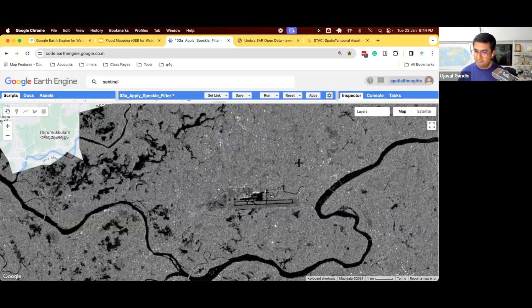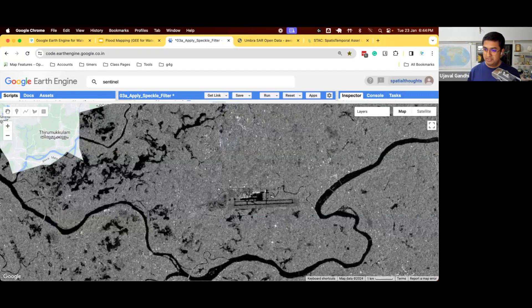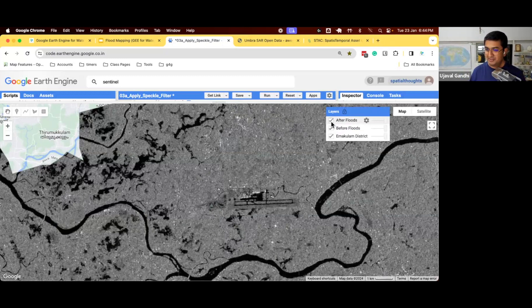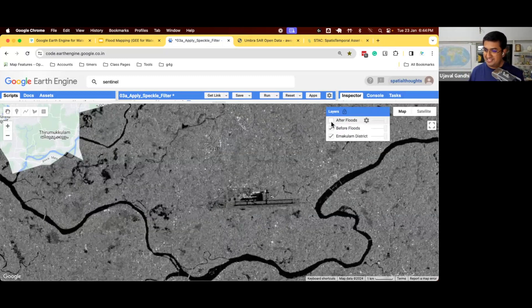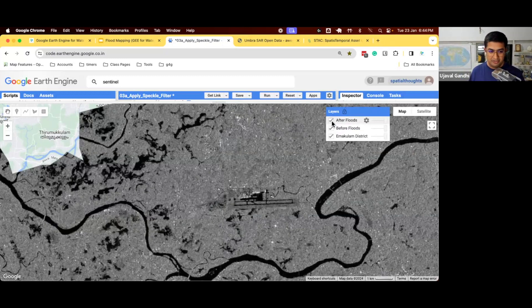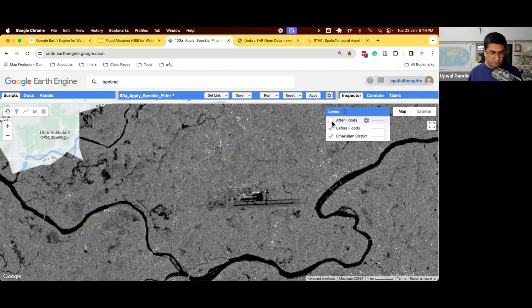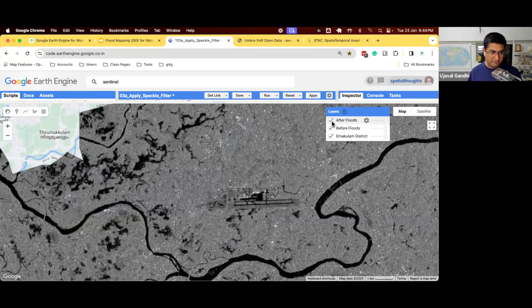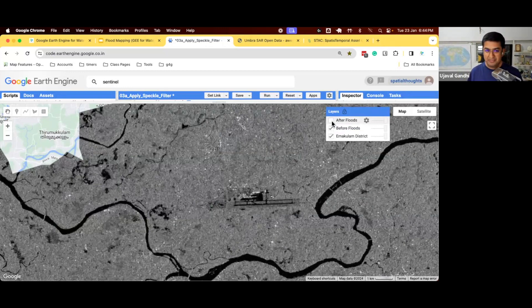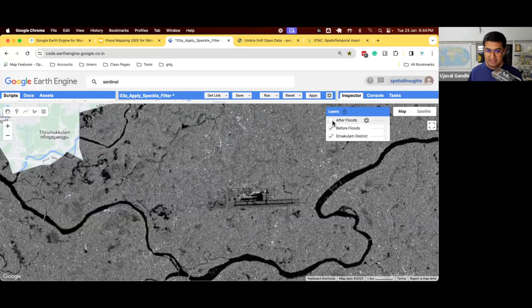So if you just simply say, show me the difference between these two images, almost all pixels will be different, because even if nothing has changed, there'll be some speckle noise. So one important pre-processing step to do is you need to smooth your image, and that's called speckle filtering.